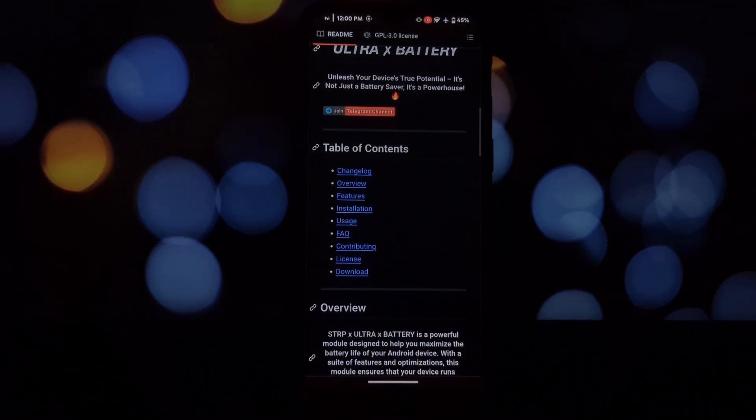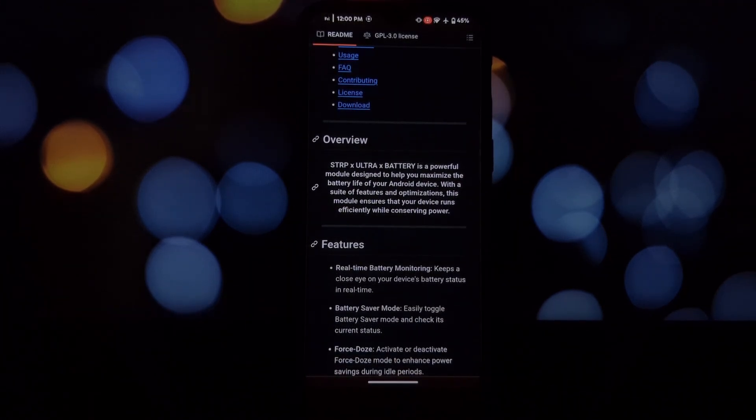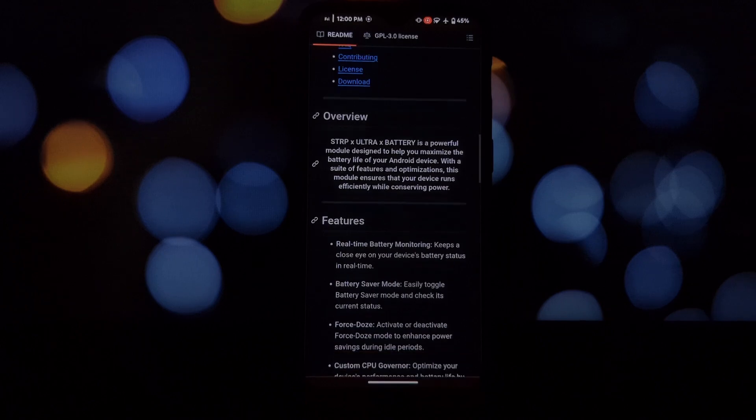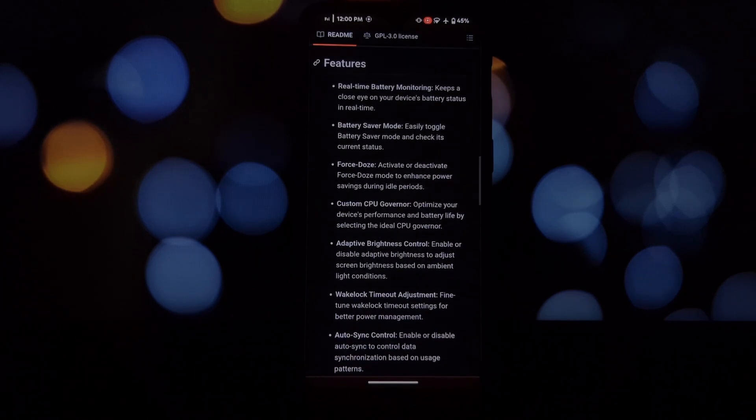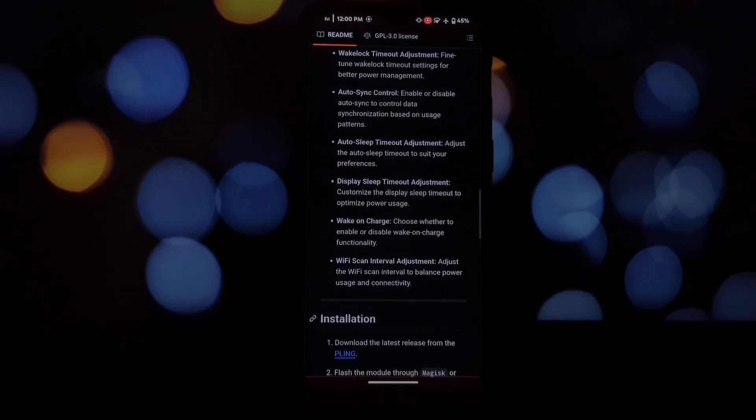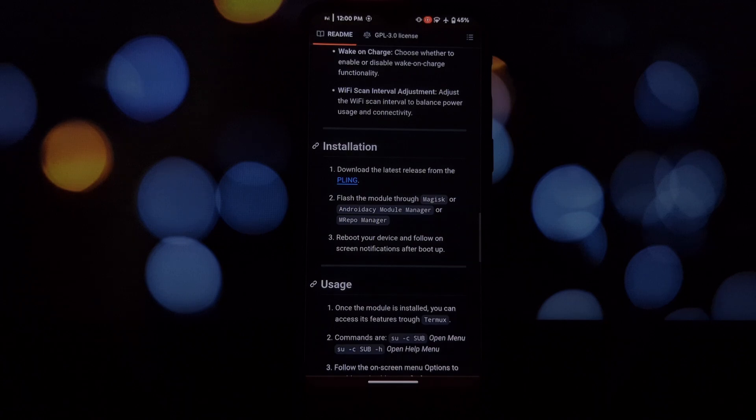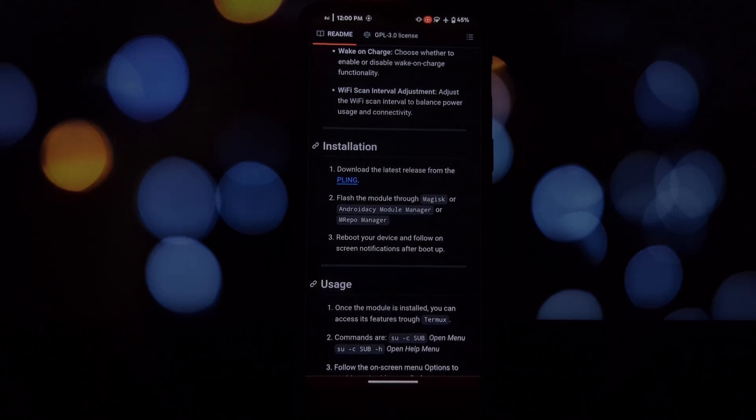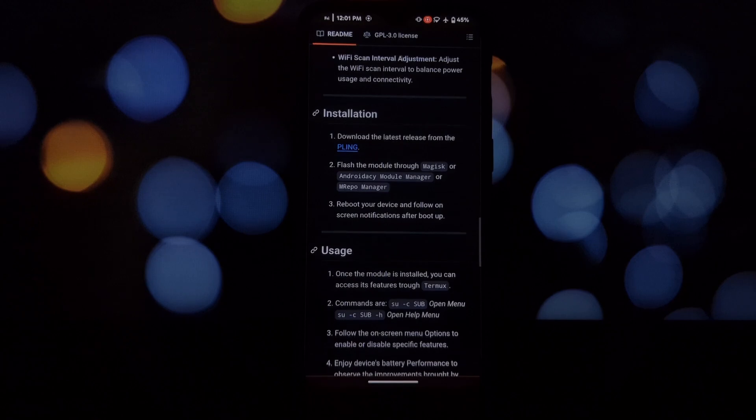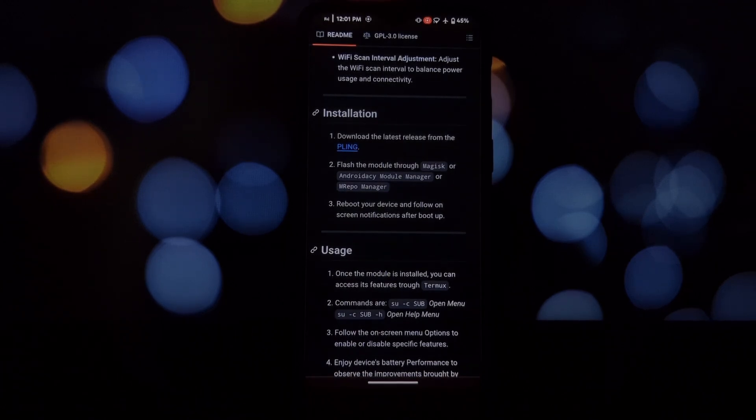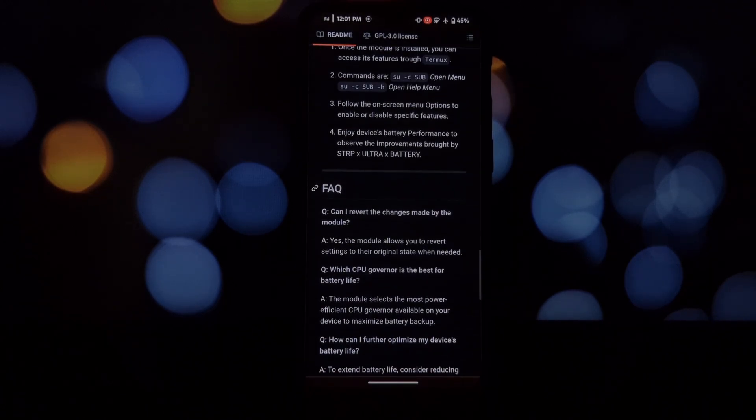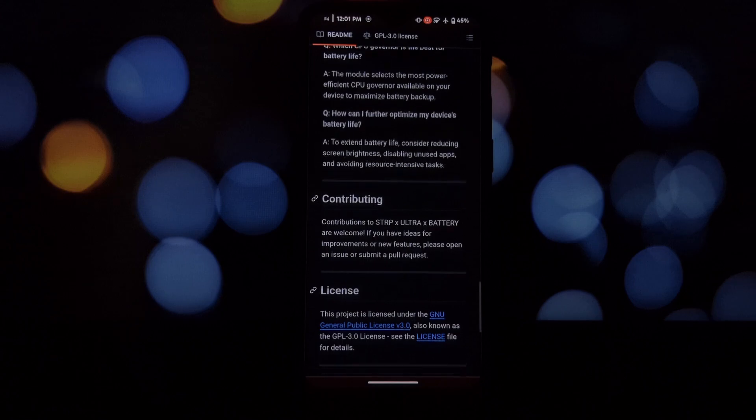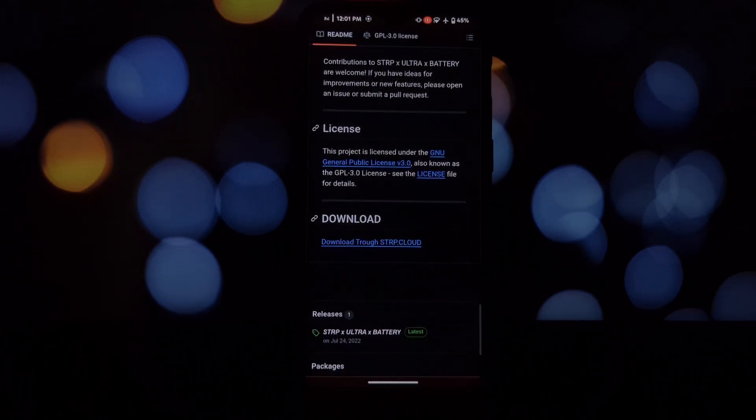STRP Ultra Battery comes in to give you the upper hand. Here's what it offers: real-time battery monitoring to keep a watchful eye on your battery health and usage. Granular control - dive deep with features like battery saver mode, Force Doze for deeper sleep during idle periods, and a custom CPU governor for the perfect balance of performance and efficiency.